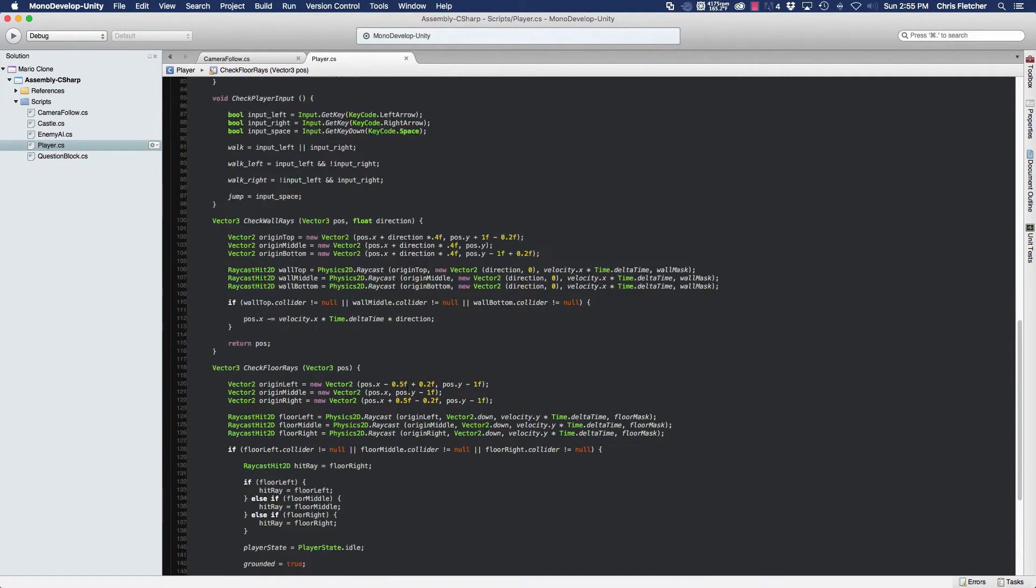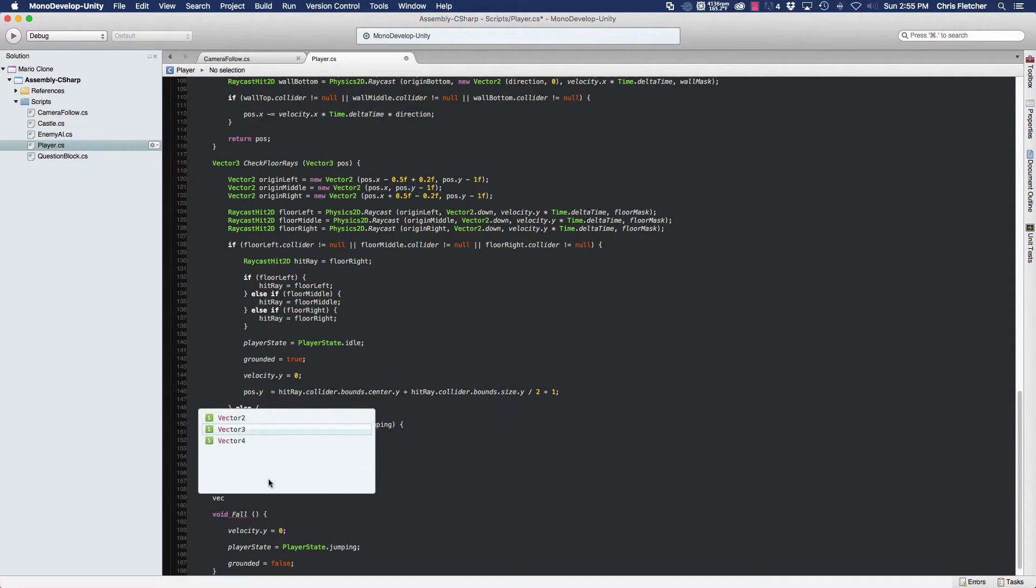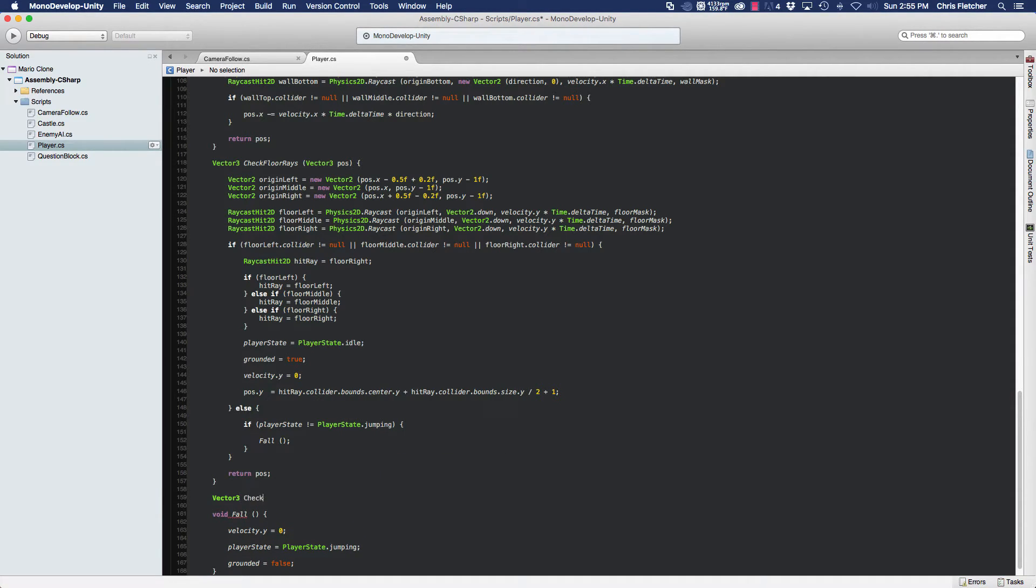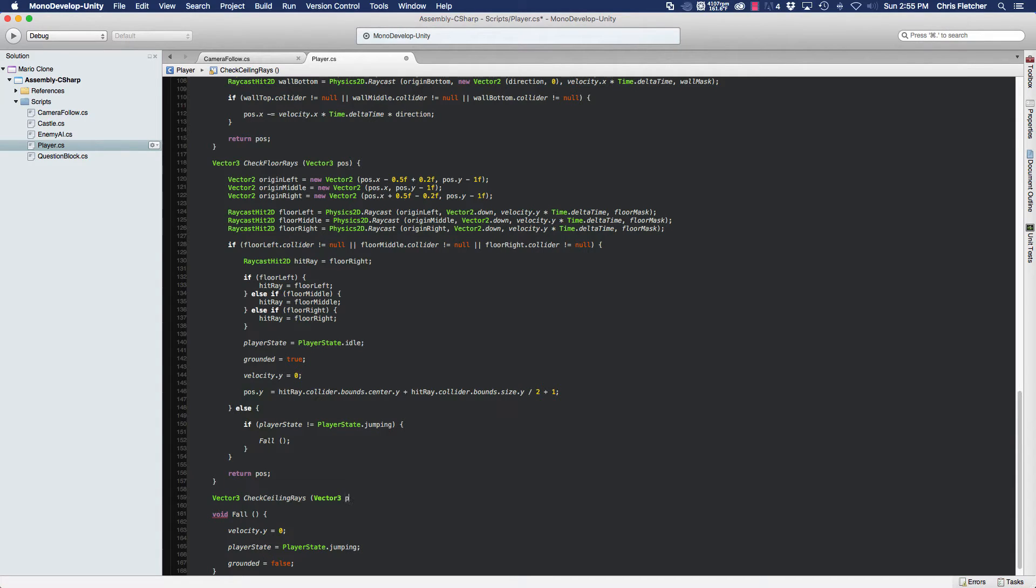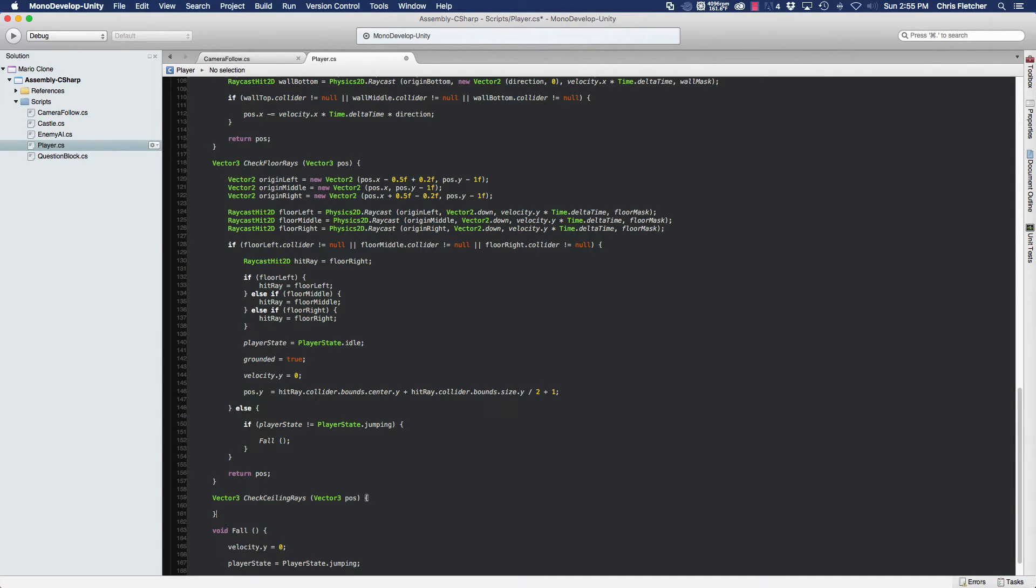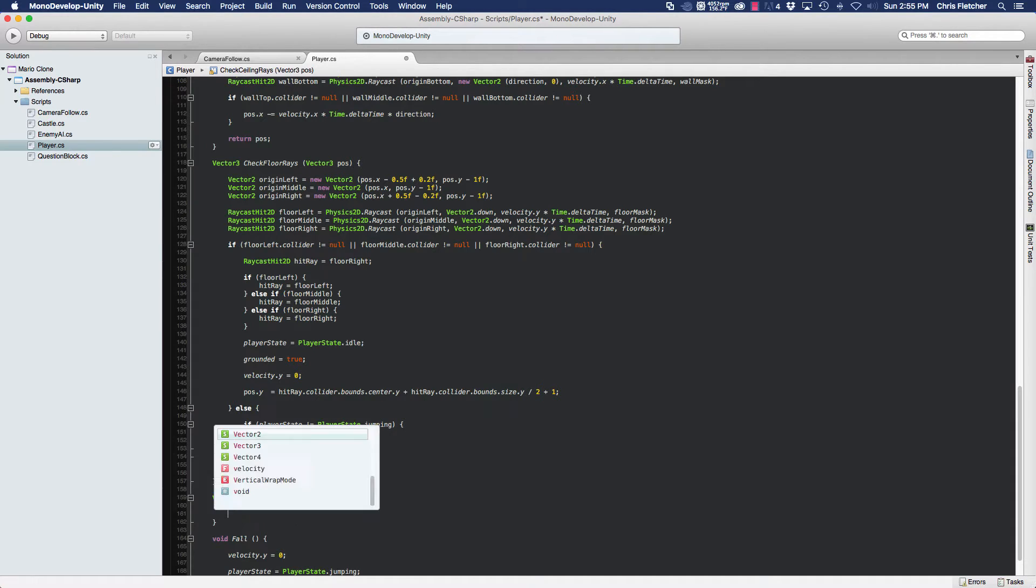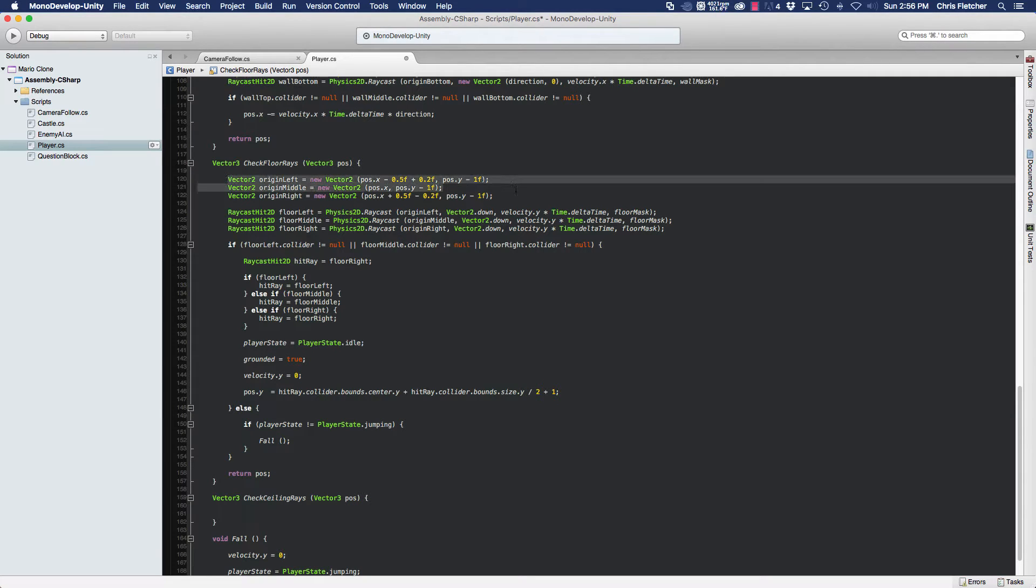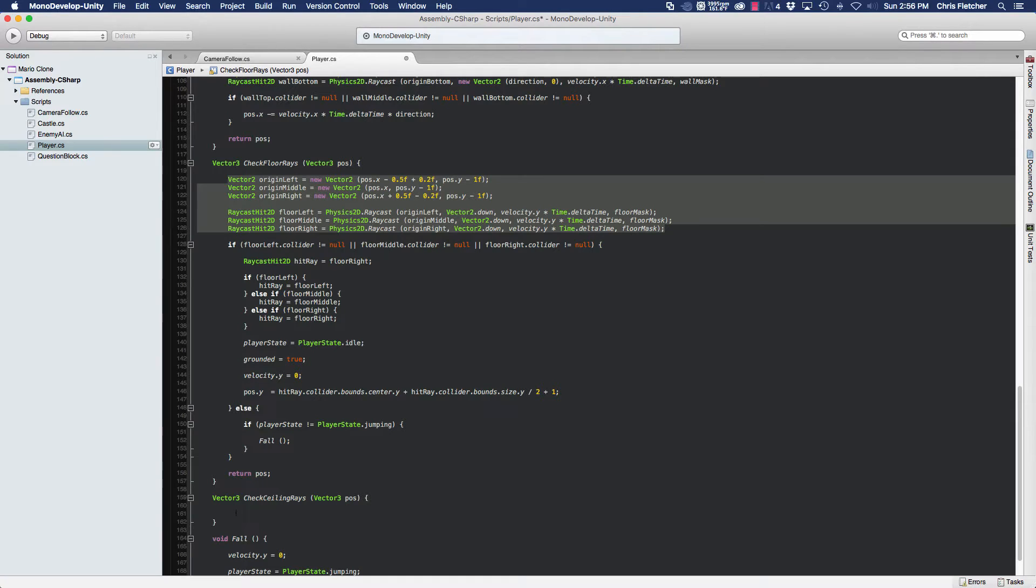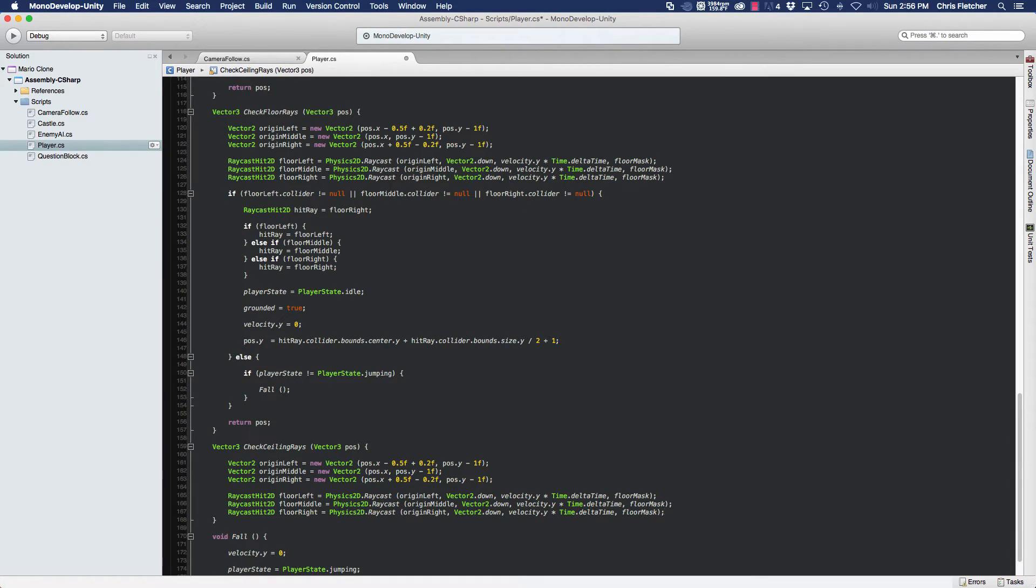Just like the wall rays and the check floor rays, we're going to create another method and we're going to name this one check ceiling rays. We're also going to pass in a vector 3 position and return a vector 3, the same position. So just like with the floor rays, we're going to need to create origins and raycast hit objects for the check ceiling rays method. So we'll start by creating vector 2. You know what, to make this a little faster, let's copy and paste these.